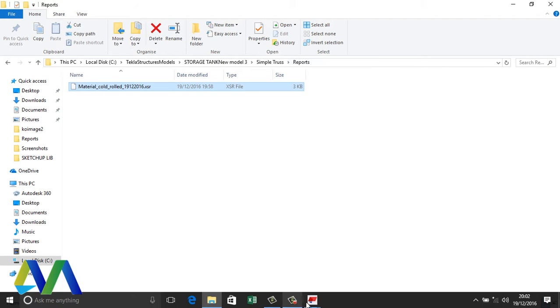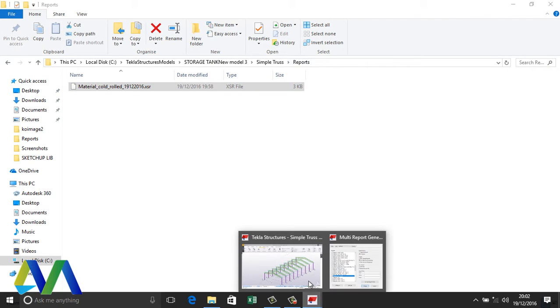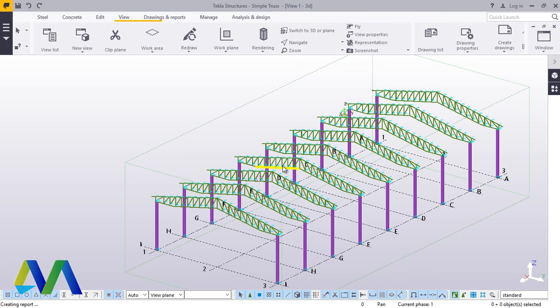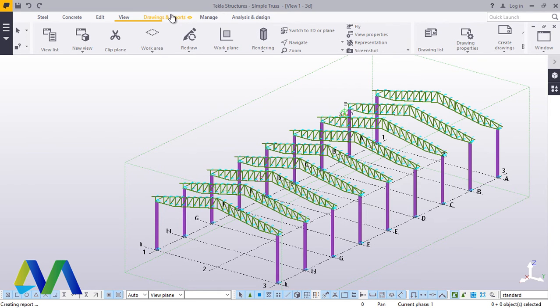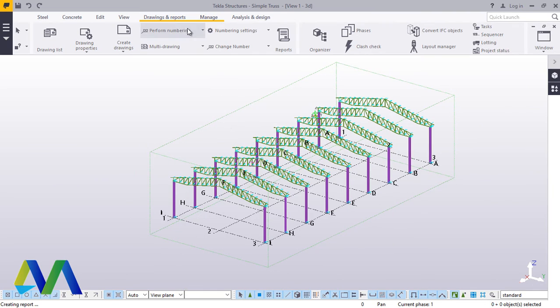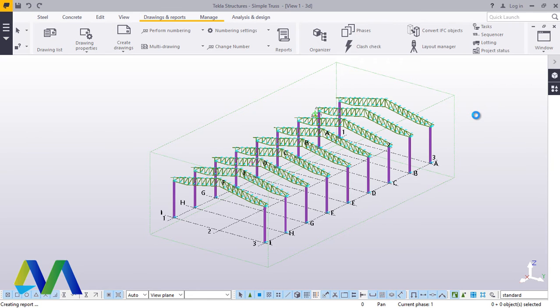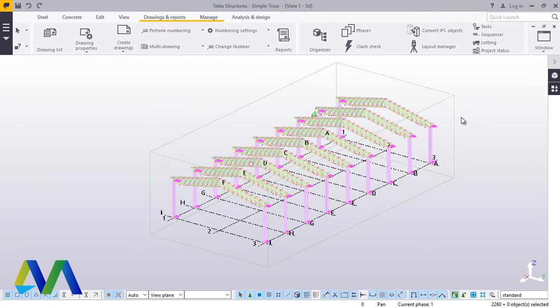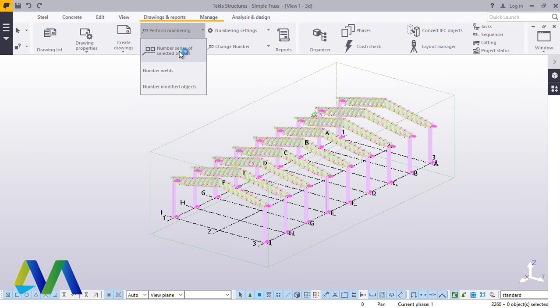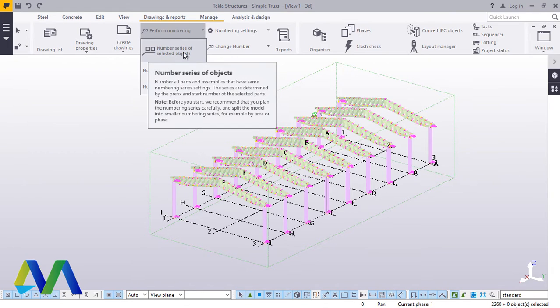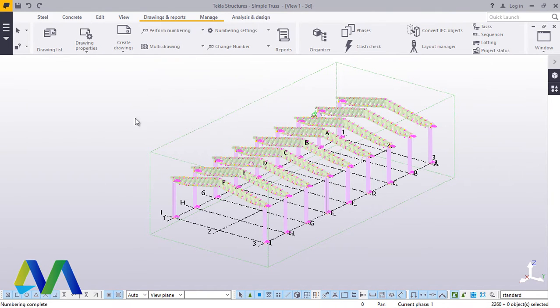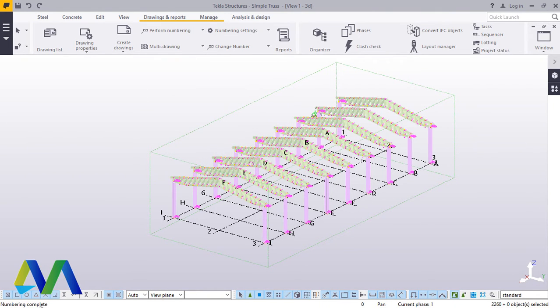Go back to the model. Once you've gone back to model, come to Reports, come to Perform Numbering. But Perform Numbering will work immediately you've Ctrl+A. Press Ctrl+A to select everything, then just come to Perform Numbering and Drawing and Reports. Click that drop-down arrow and click Number Series of Selected Objects. Read down here, Numbering Complete. That's all.